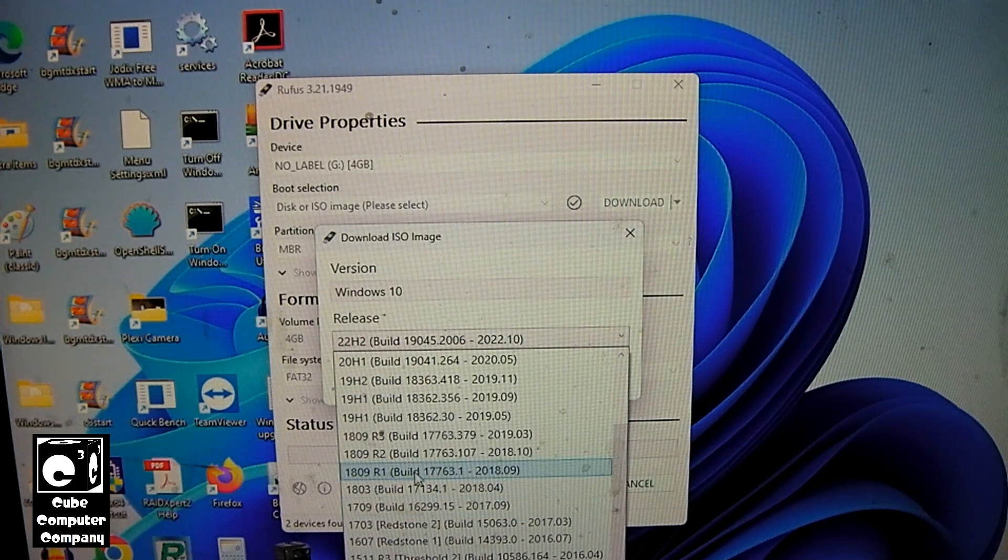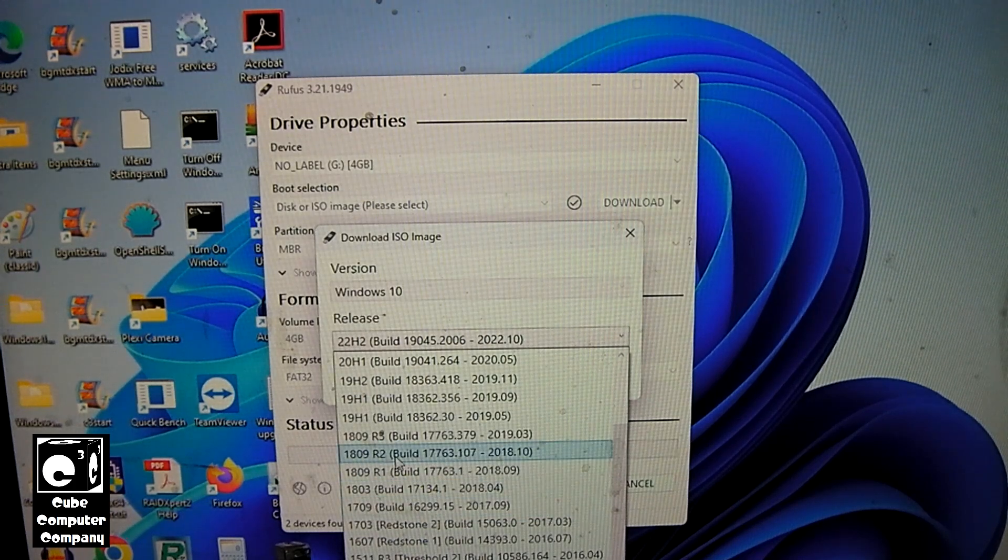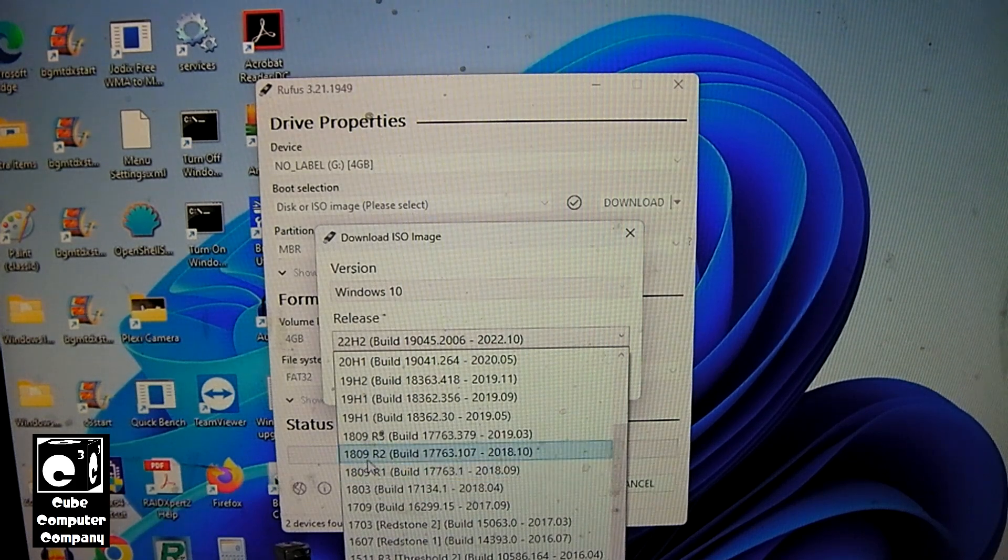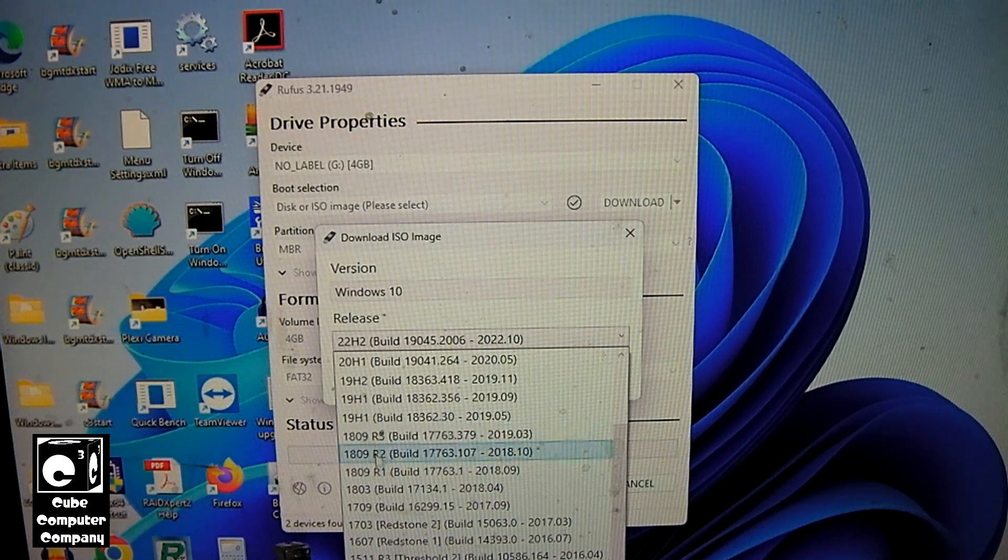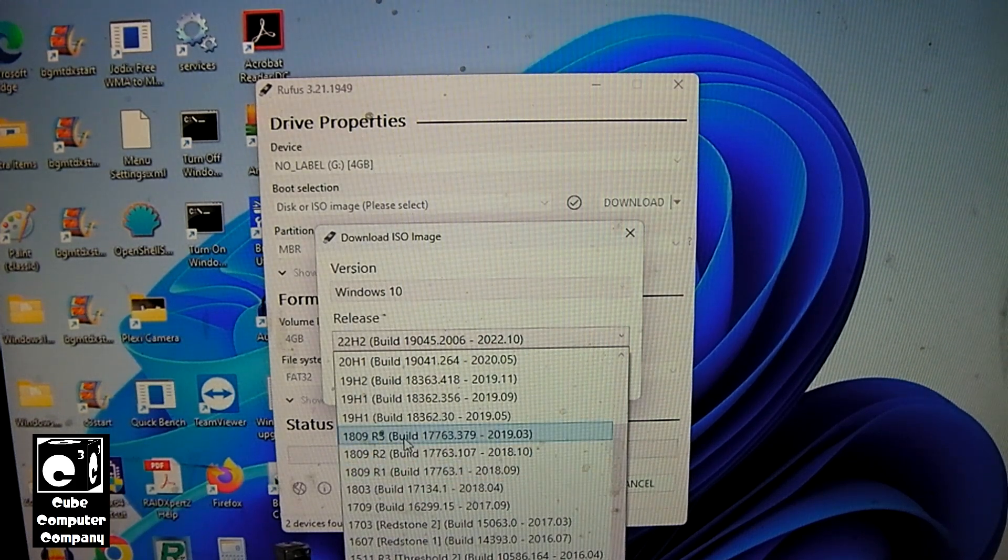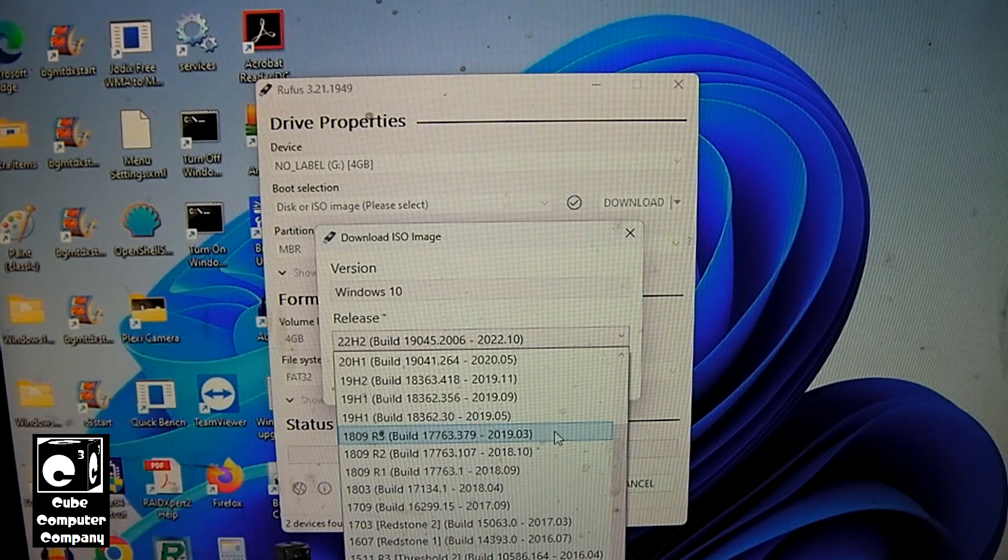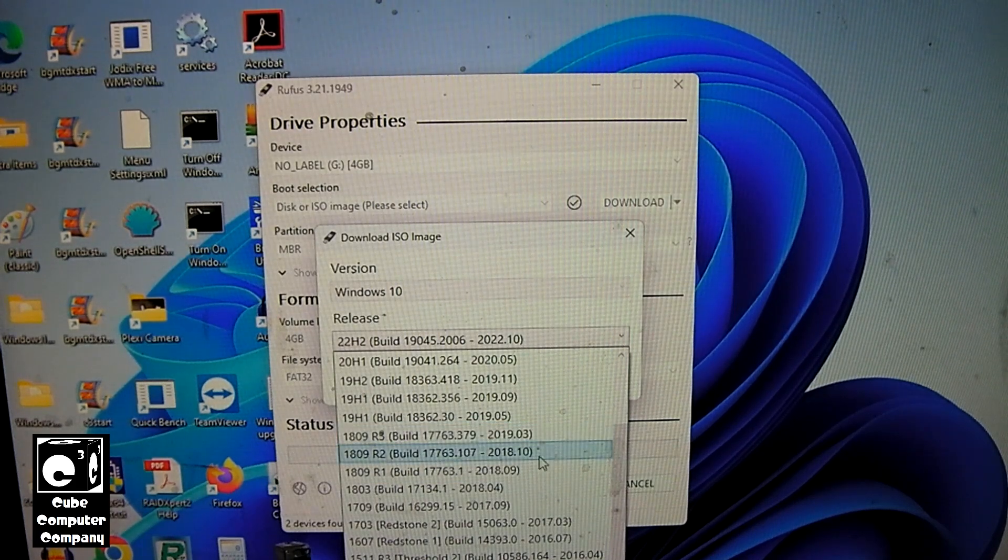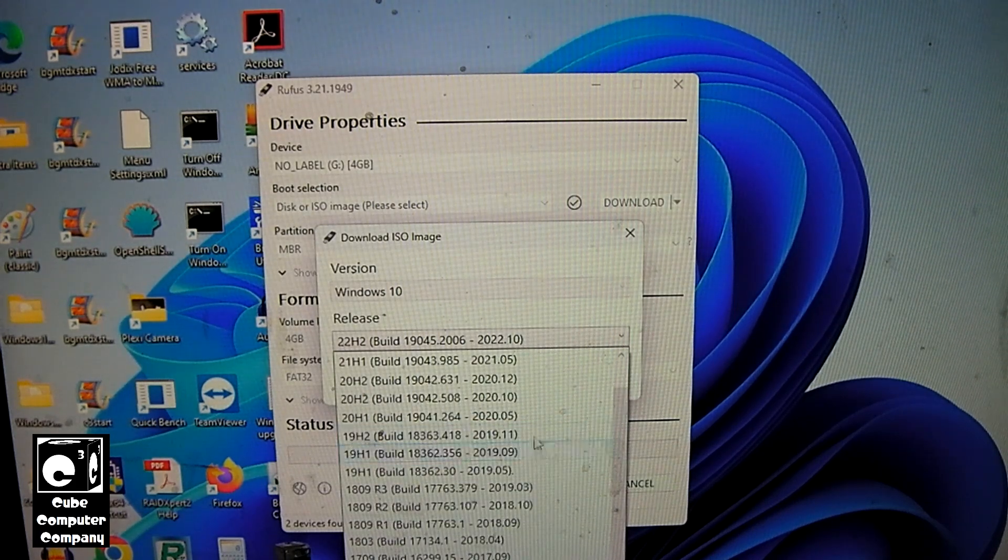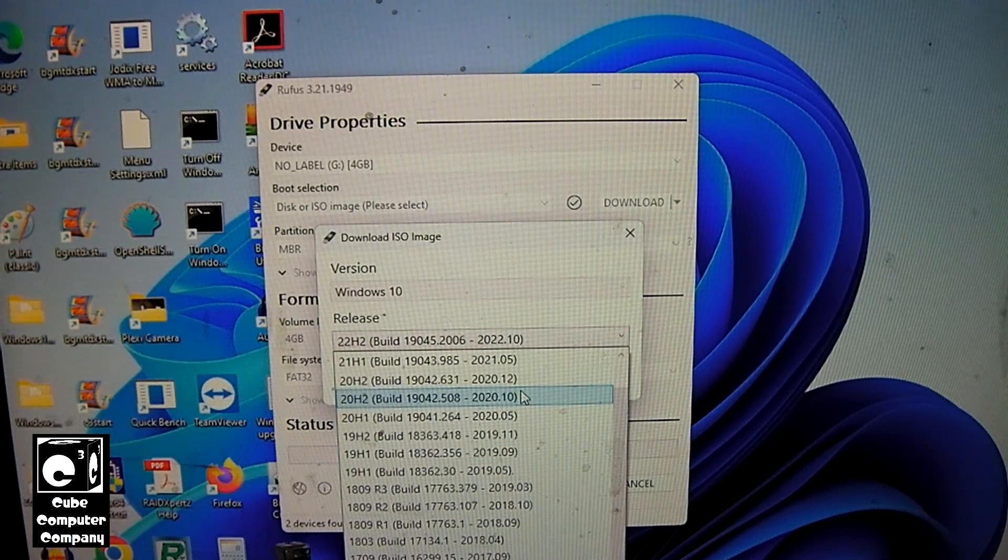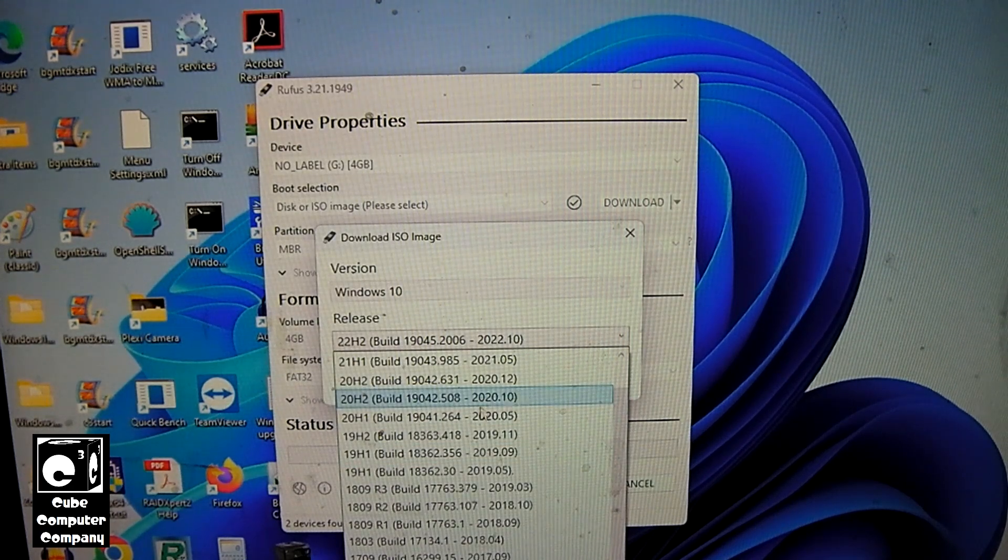1809 release 1, 1809 release 2. There are actually three releases of 1809, which had an issue after release with somehow deleting your files. I think I have a video up on the channel about that.